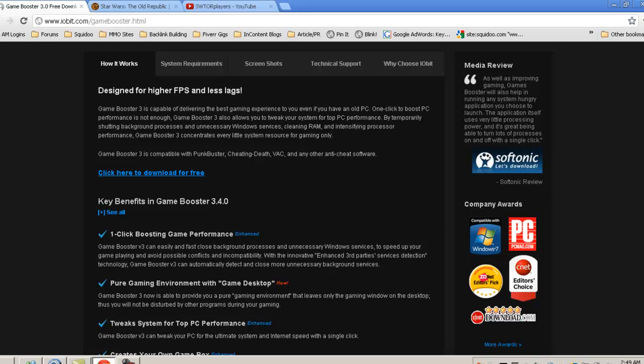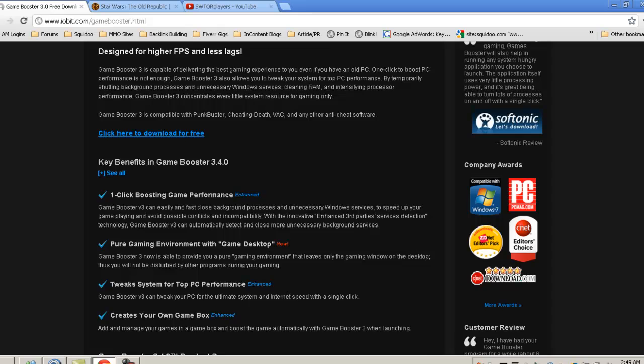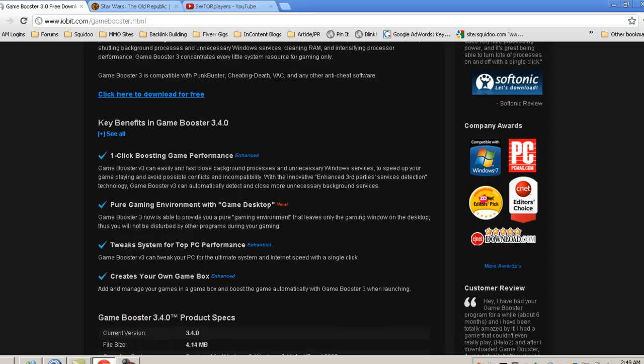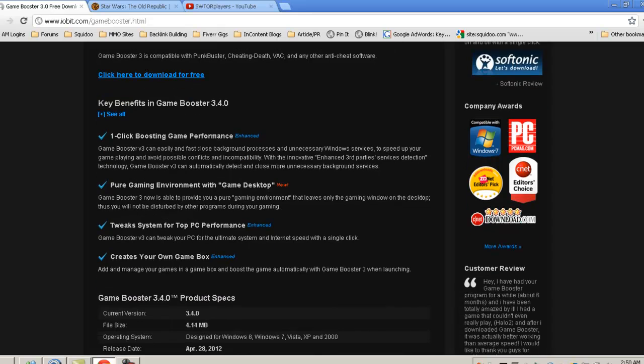It lists a few key benefits here, including the one-click boost game, which is pretty easy. It's literally just a button you click and it automatically changes your normal settings up to game performance settings so that your game will run better.